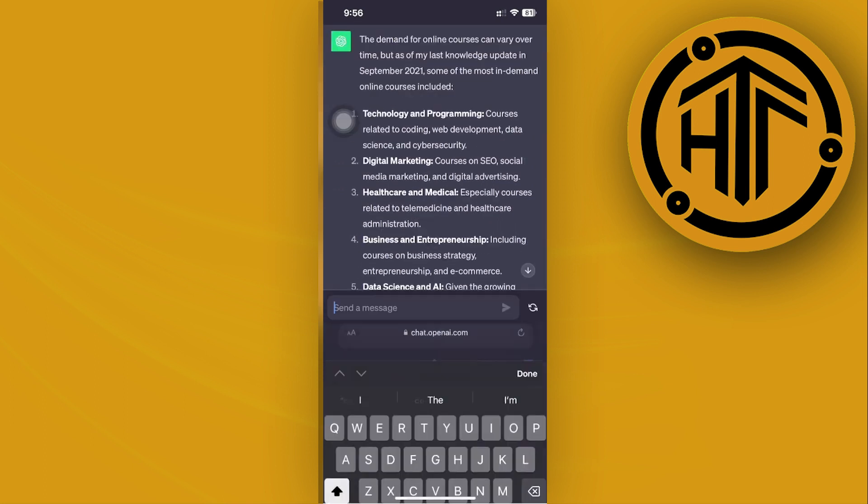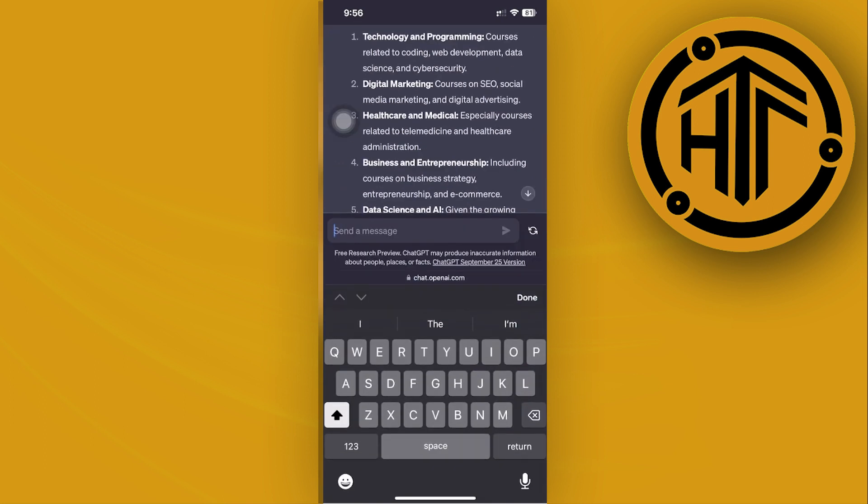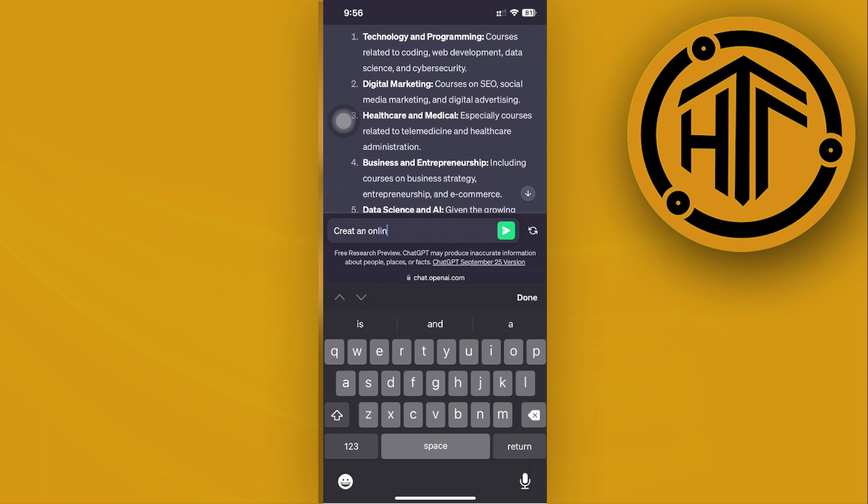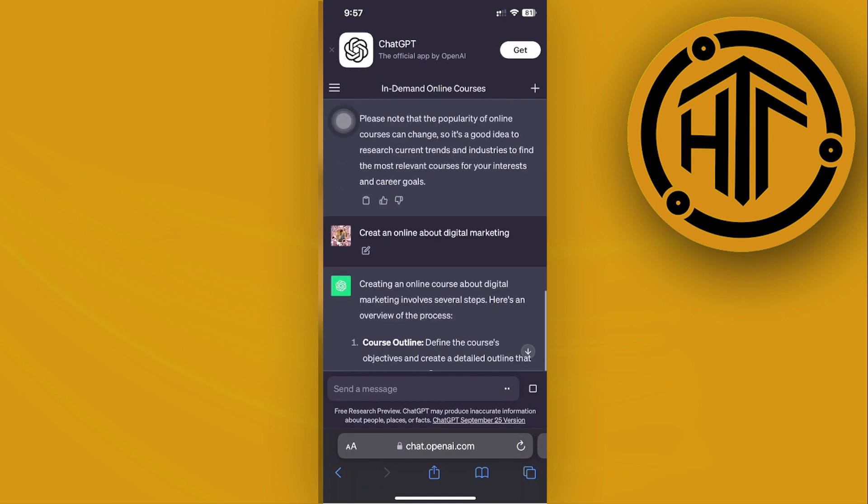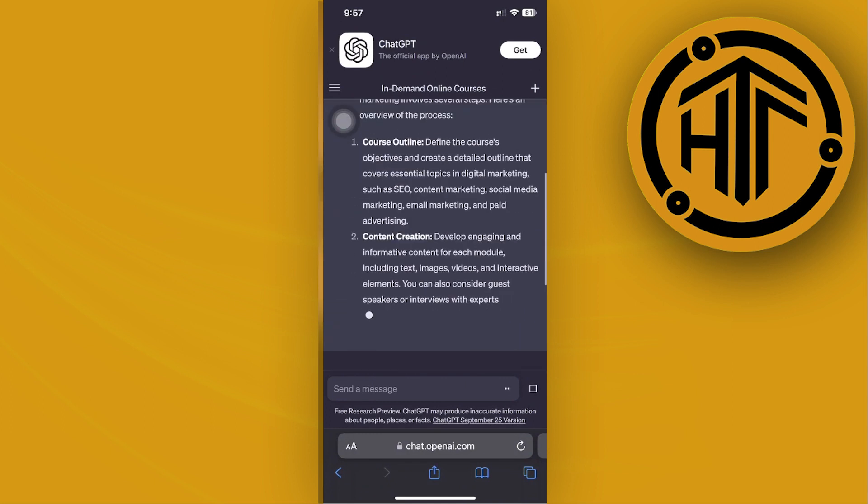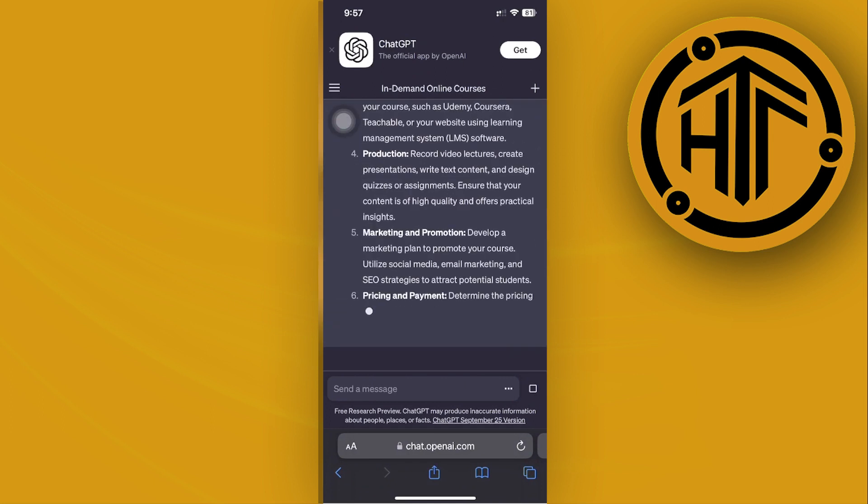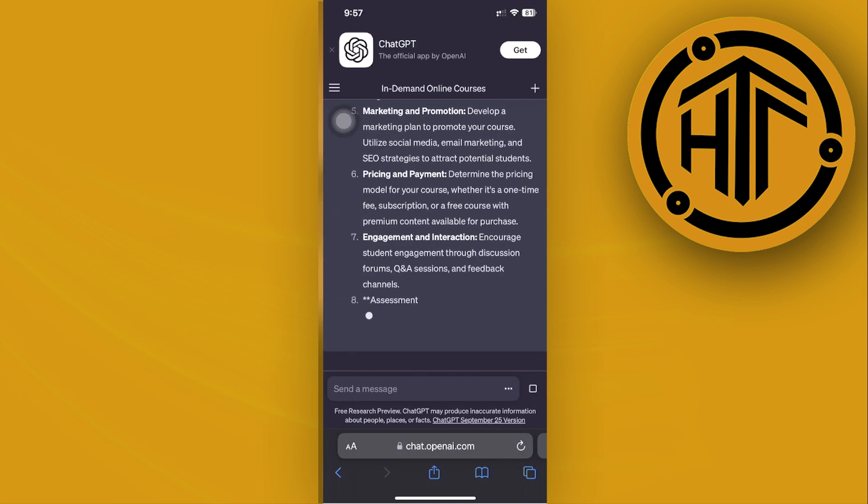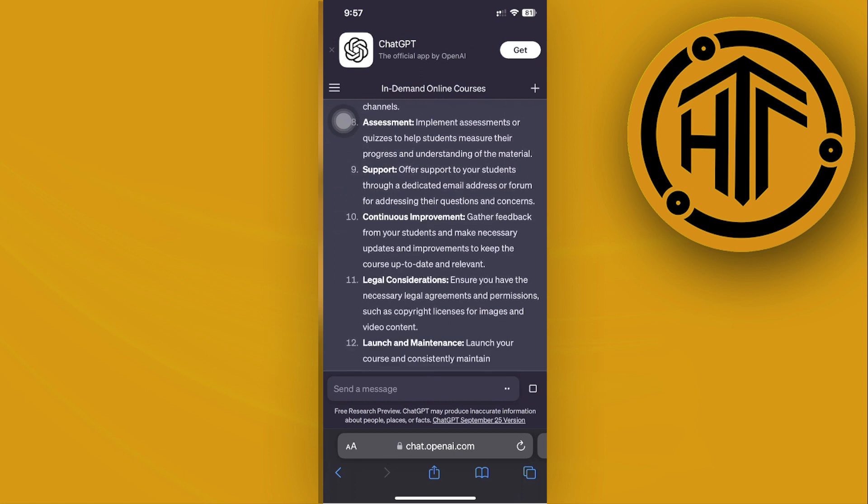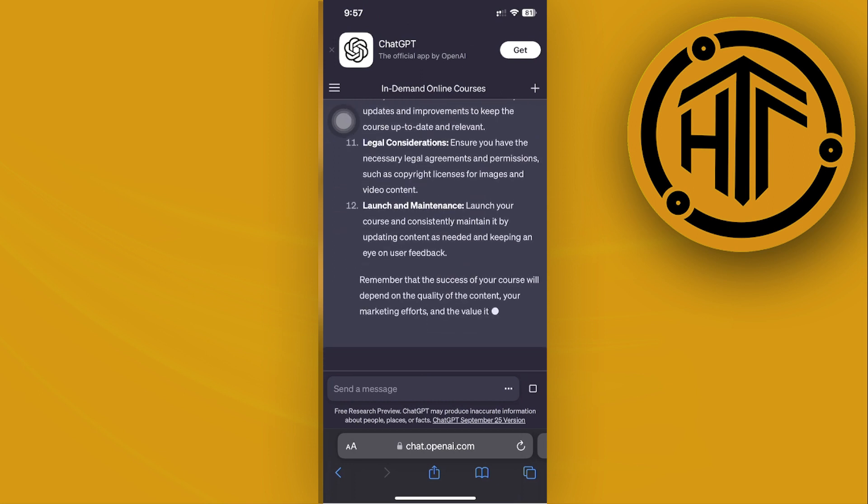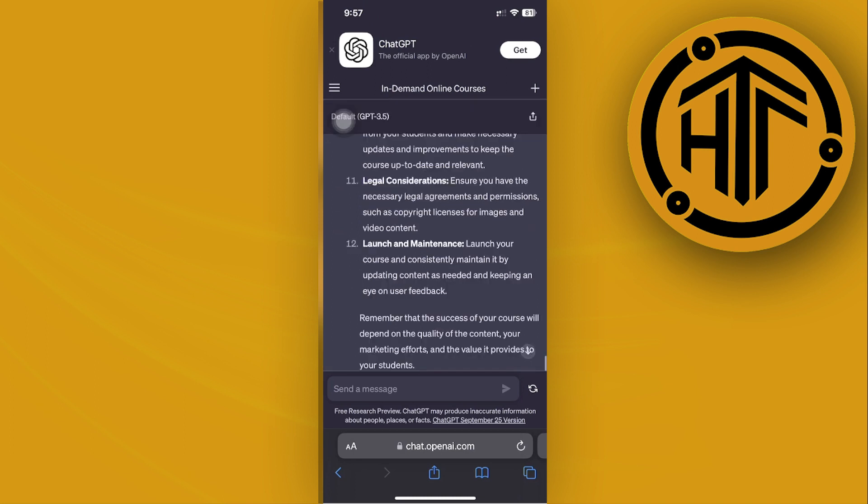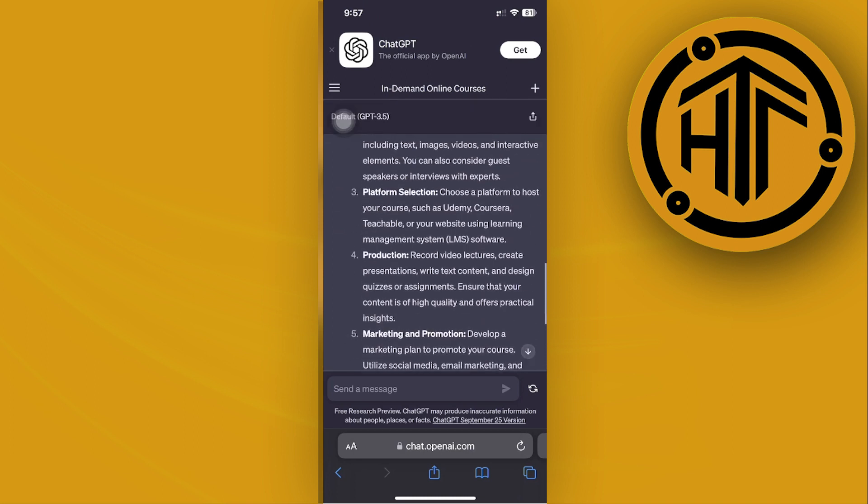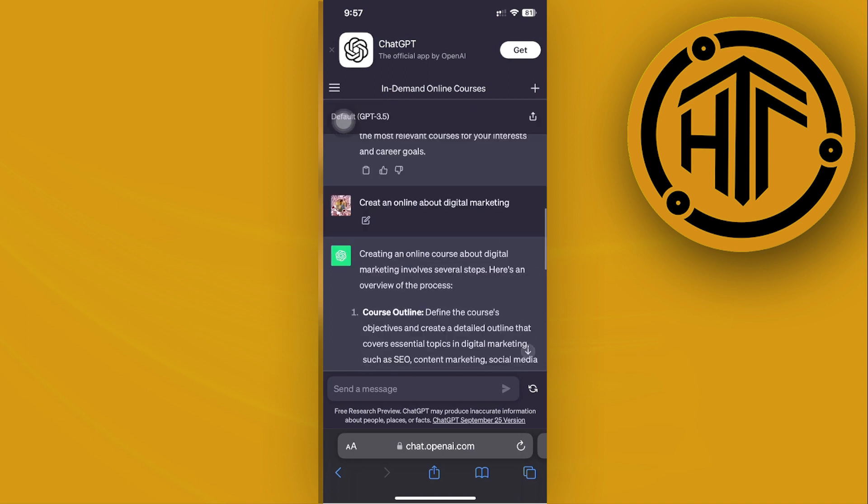Let's say we want to use digital marketing. We'll type 'create an online course about digital marketing,' tap send, and it's going to create that course for you. As you see right here, this is going to be a pretty long one since it is an online course, but ChatGPT gives you everything you need to create your own online course.